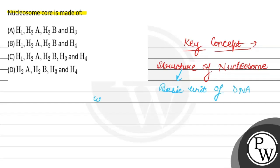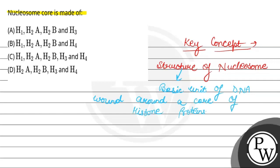That is wound around a core of histone proteins.